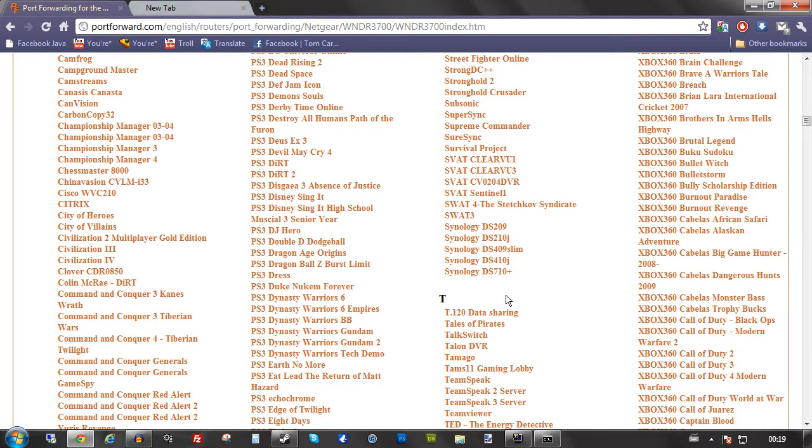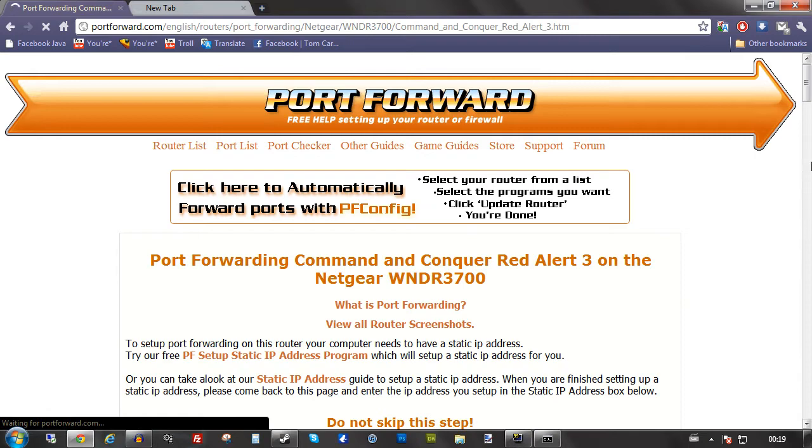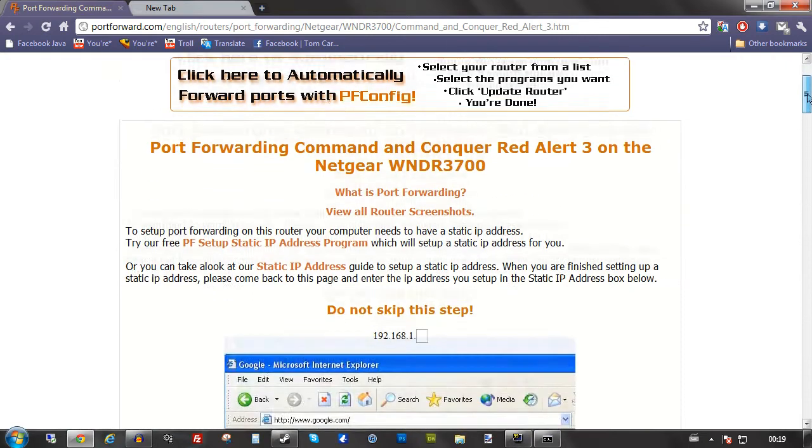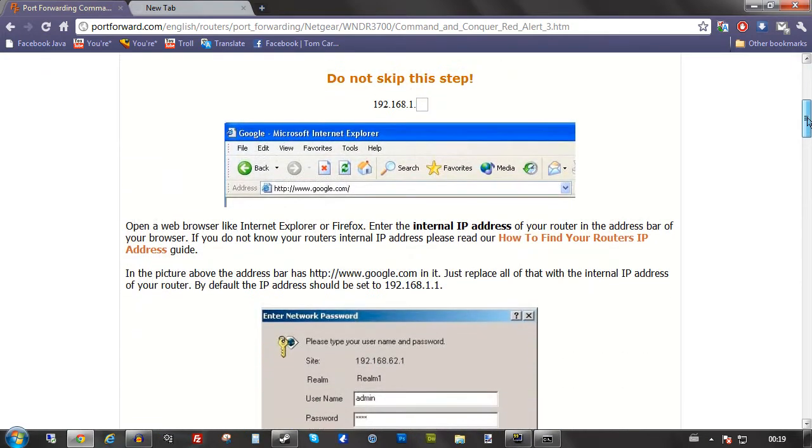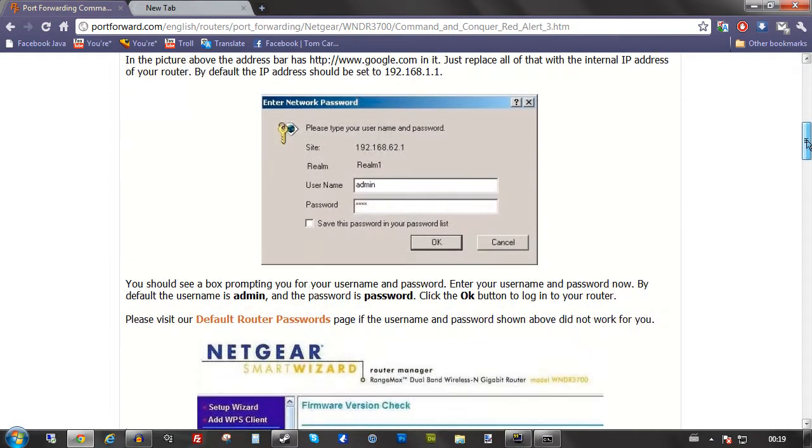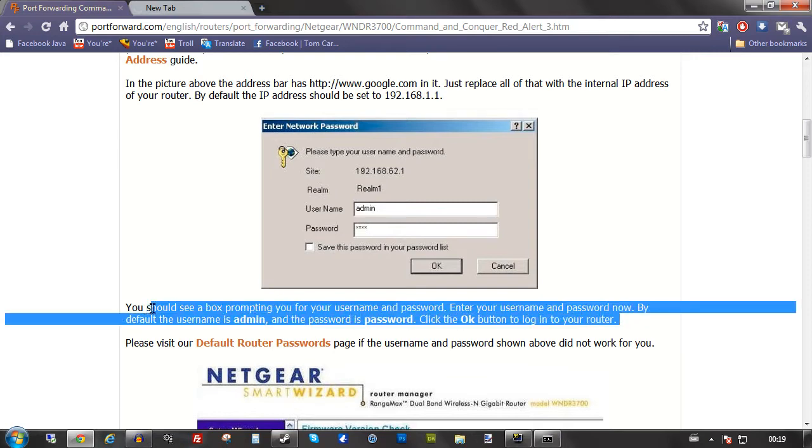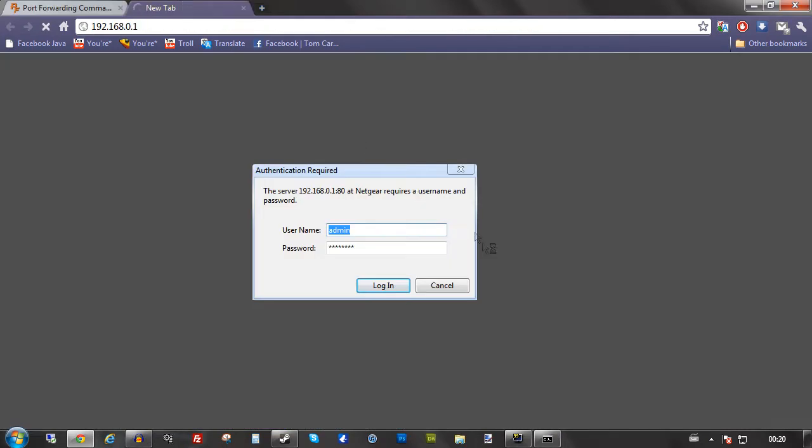Then here you can select the game that you want to port forward for. I'll just be doing Command and Conquer Red Alert 3. Then it will tell you the default username and password. Right here, it will somewhere on the page tell you the default username and password.